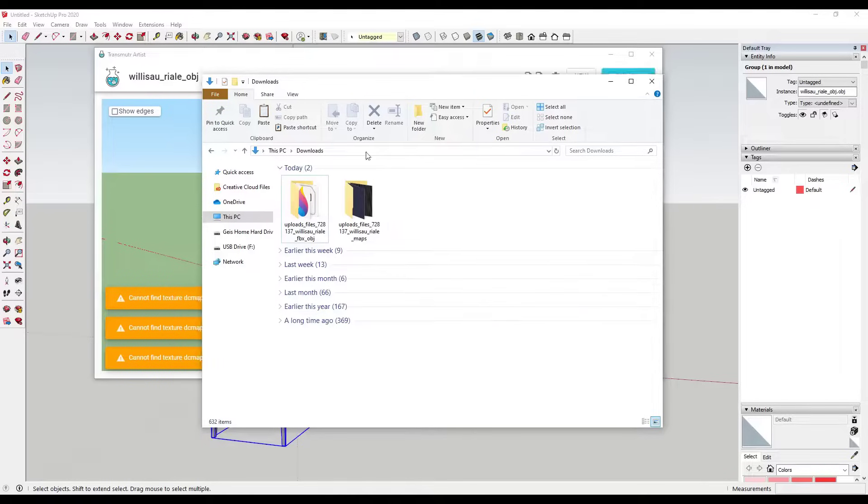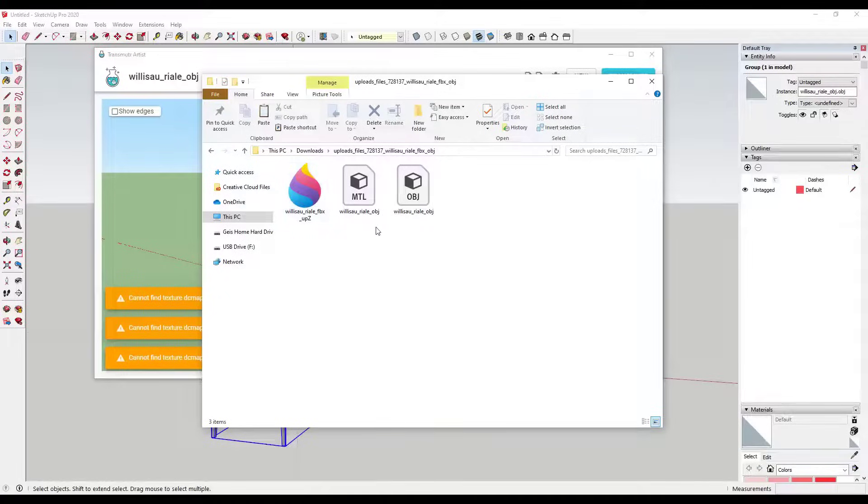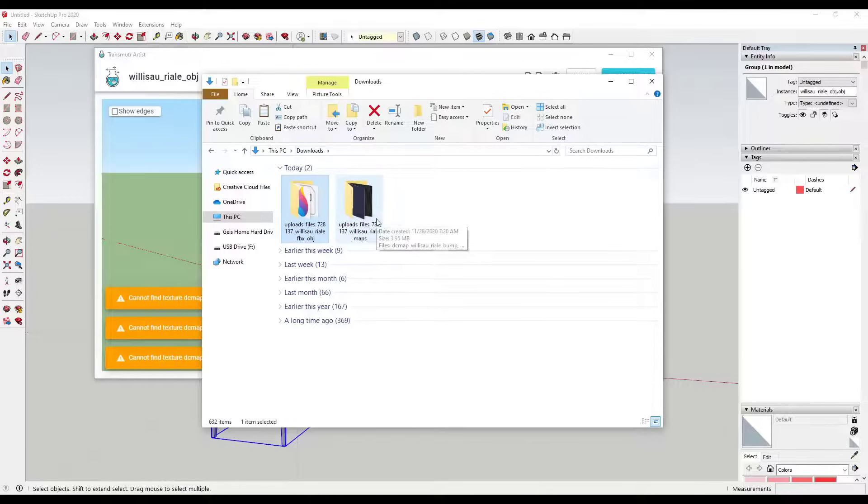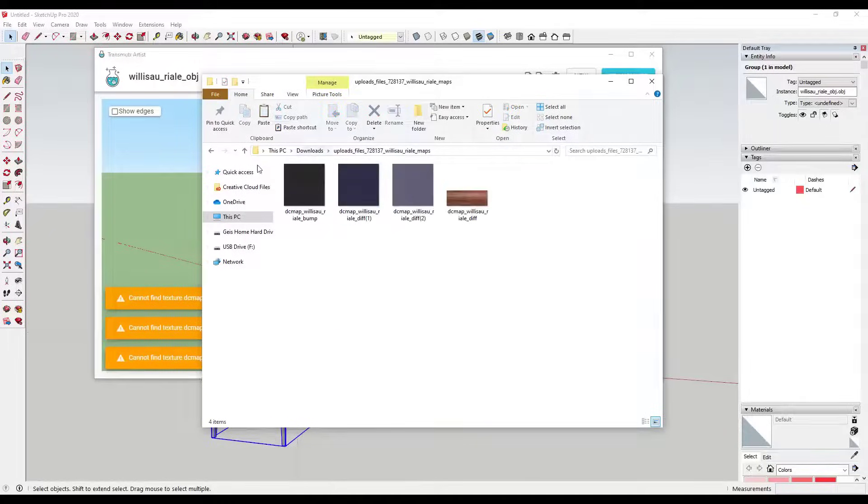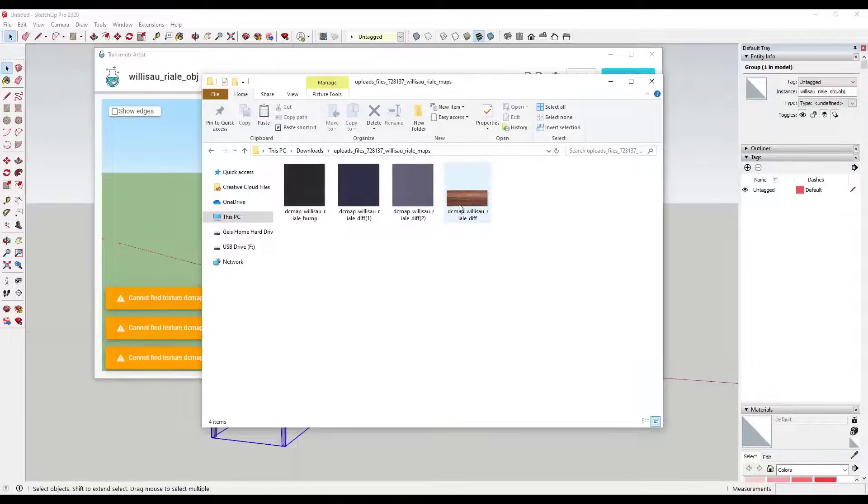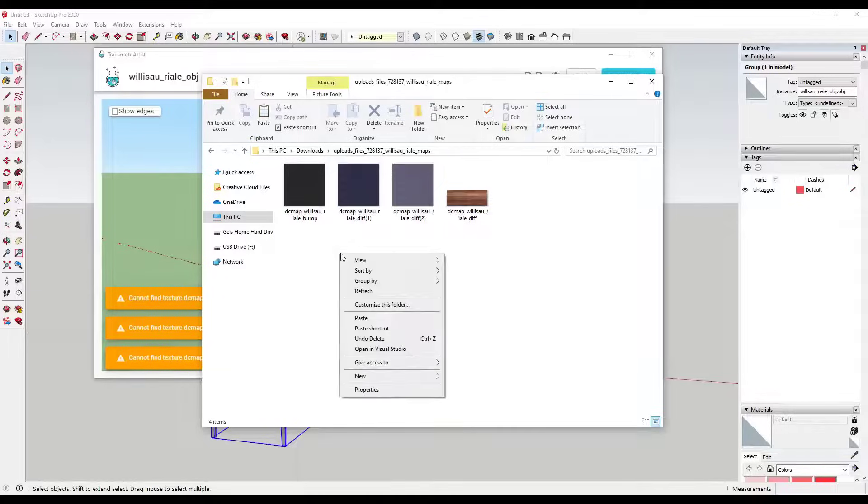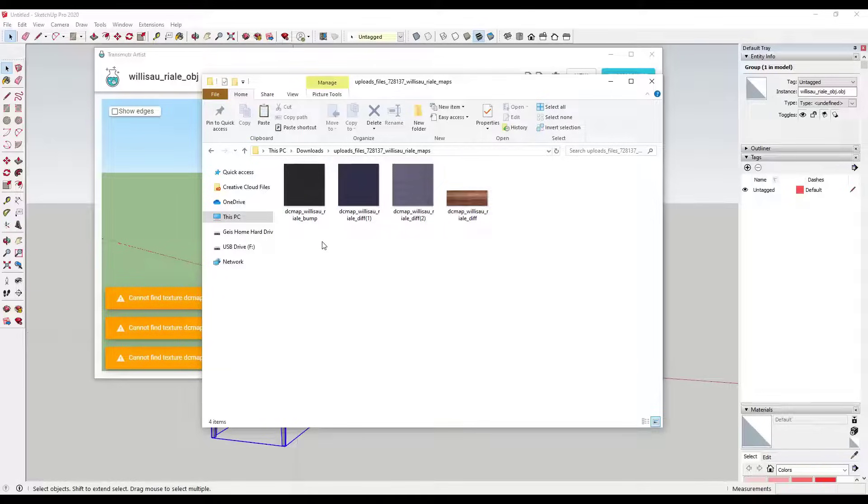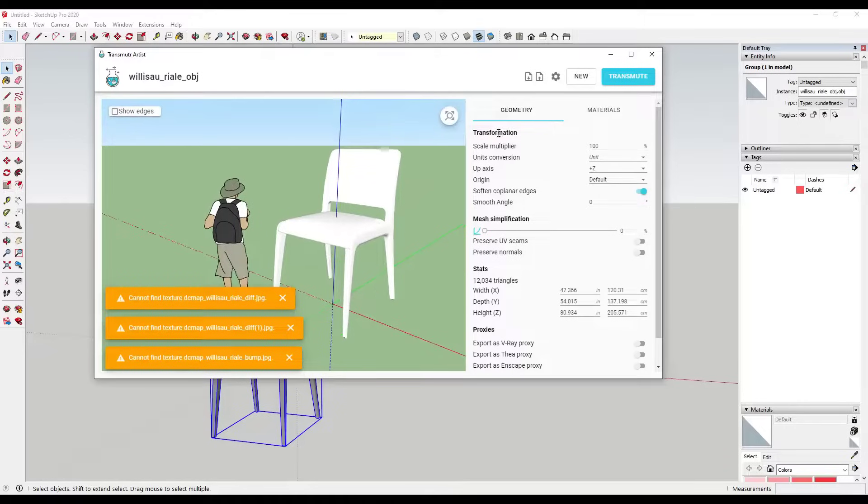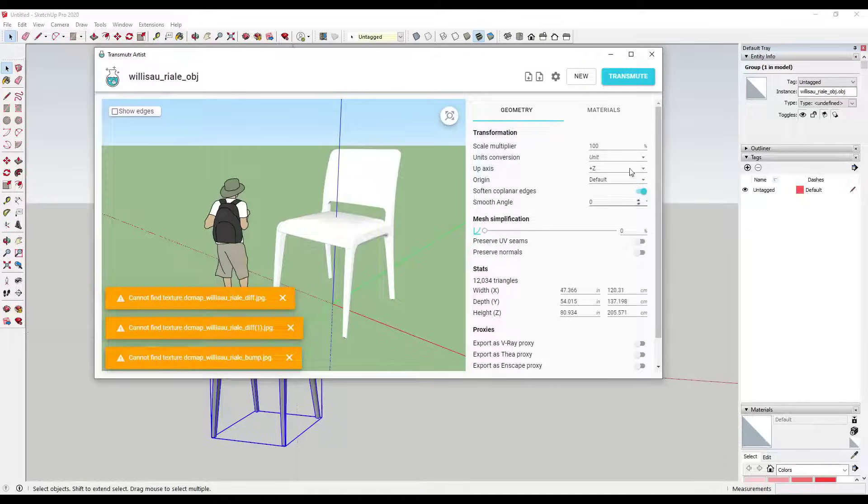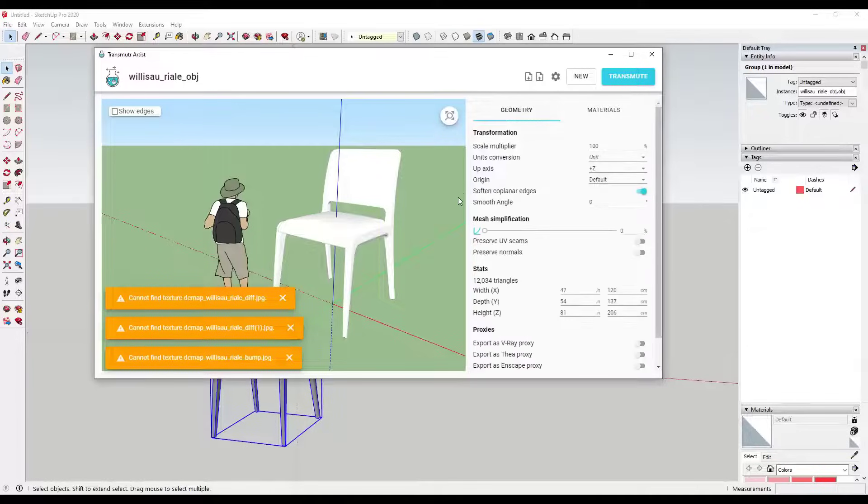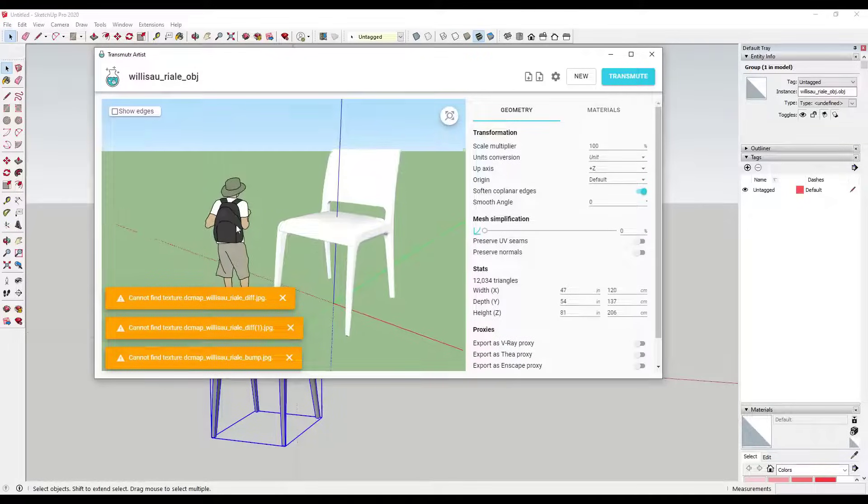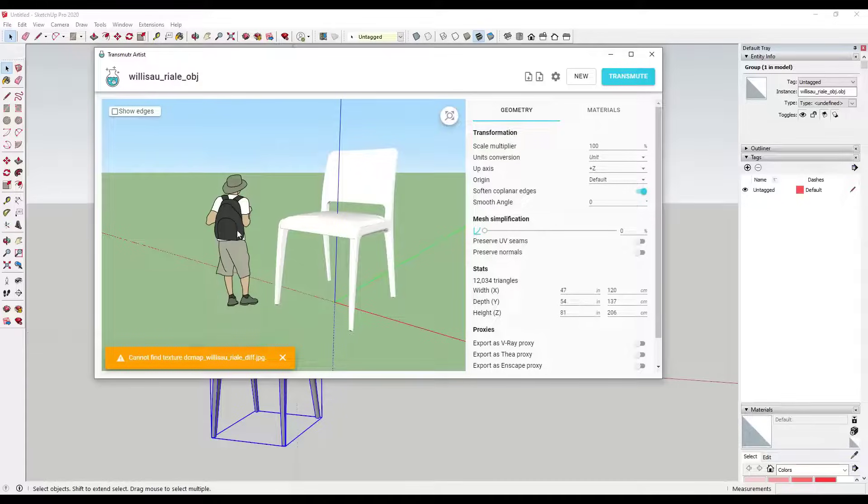But the cool thing about this is we can fix all of those things. A lot of the time what will happen is when you download a model file from an external location, it'll come with a folder that has your mesh files in it, but then also another folder that has the maps in it or the materials. If those aren't in the same folder, then SketchUp's not going to bring them in properly. Things aren't going to look very good. And then if you get things like this bump map, for example, the bump map is something that you can load into your 3D rendering program. With Transmuter, this gives us a place to put all of these things.